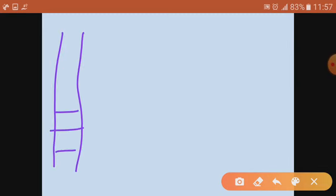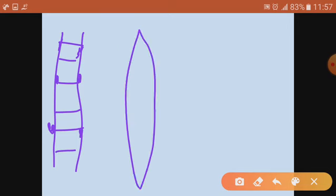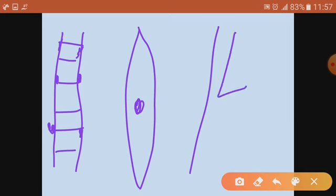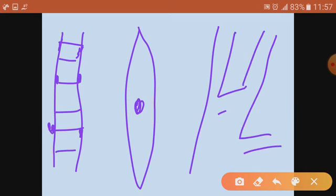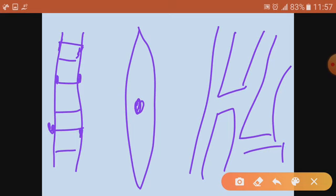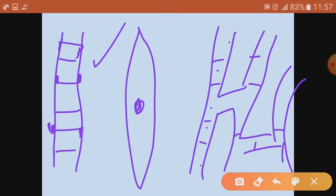Now here we can draw a simple diagram. Striated muscles have striations and a peripheral nucleus — peripheral means on the periphery. Smooth muscles have no striations and a spindle shape. Cardiac muscles are branched, with faint striations — the striations in striated muscles are very dark but in cardiac muscles they are very faint — and the nucleus is also present. Thank you very much, revise.